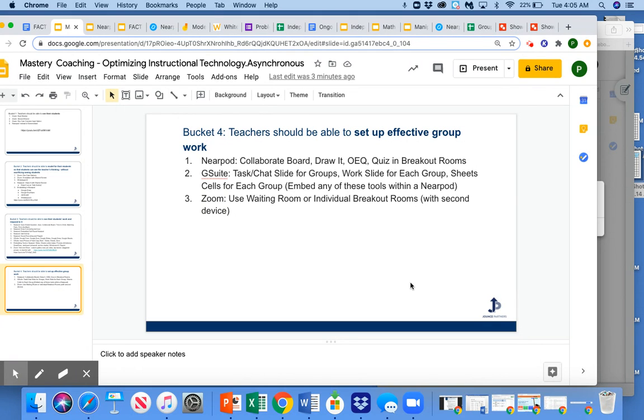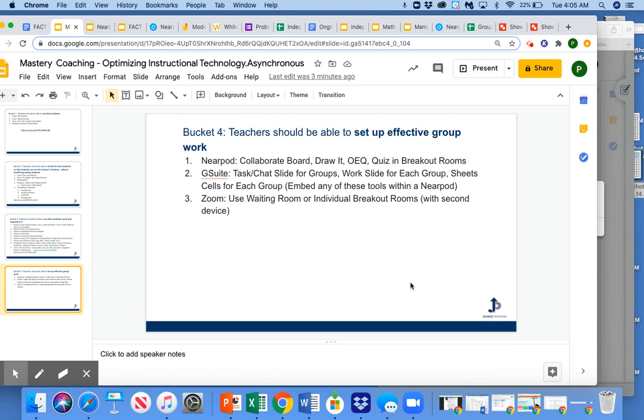If it's a longer task, a draw possibly with a text box allows me as a teacher to see progress along the way instead of waiting until submission of that work. But I can keep the Nearpod on that slide, and I can watch student work come in.